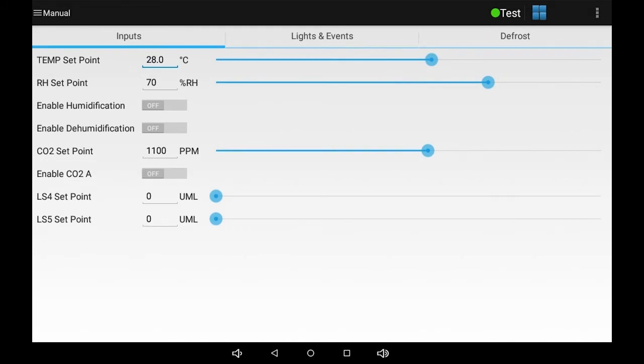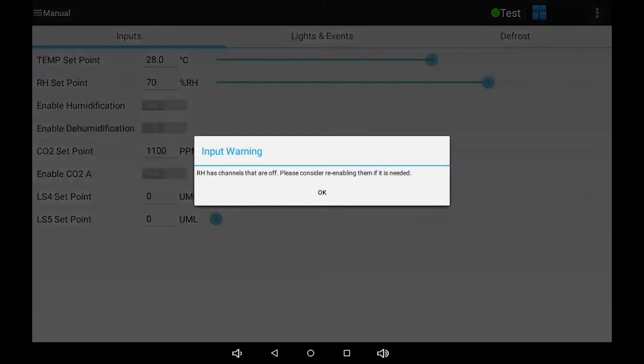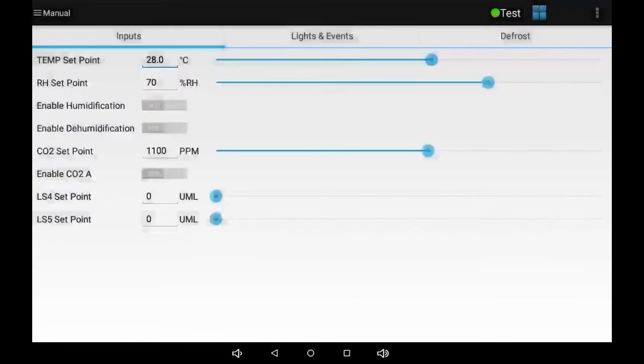If you've chosen a value outside of the alarm or control range or if the input channel is turned off, you'll see a pop-up warning. Touch OK and change the settings to correct this.